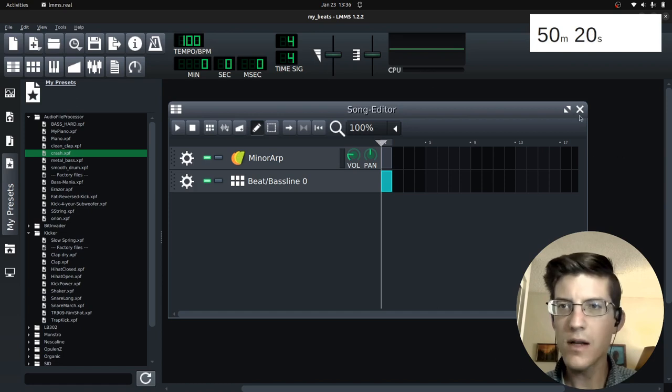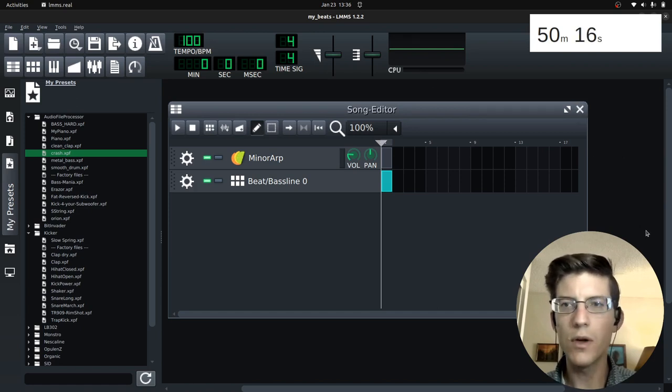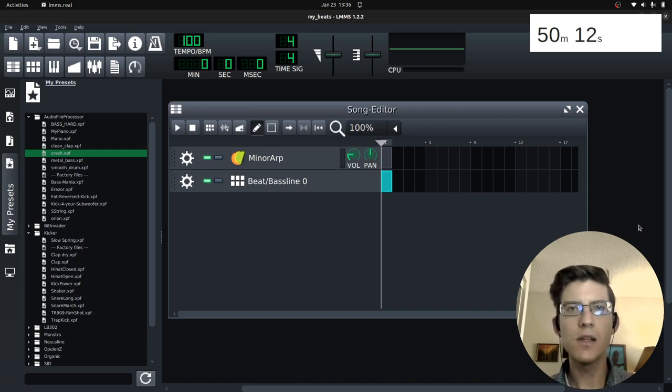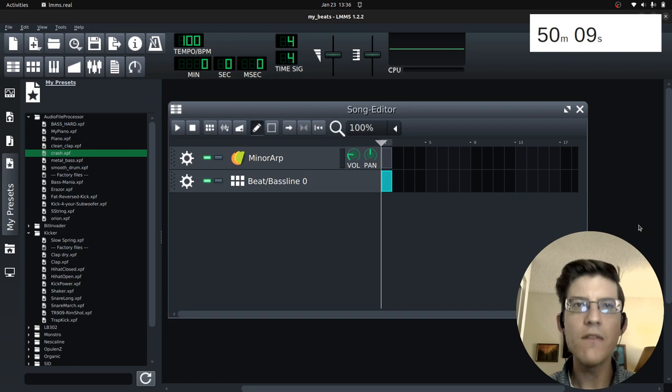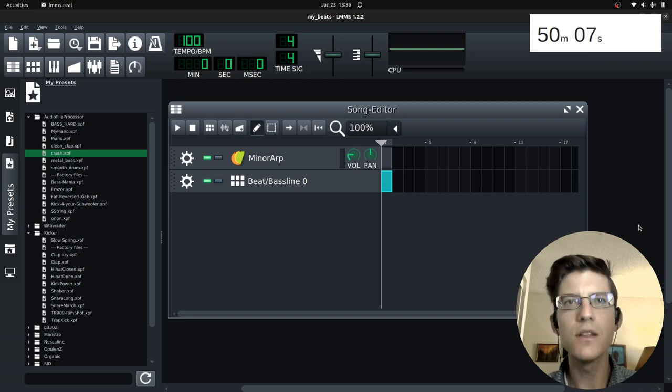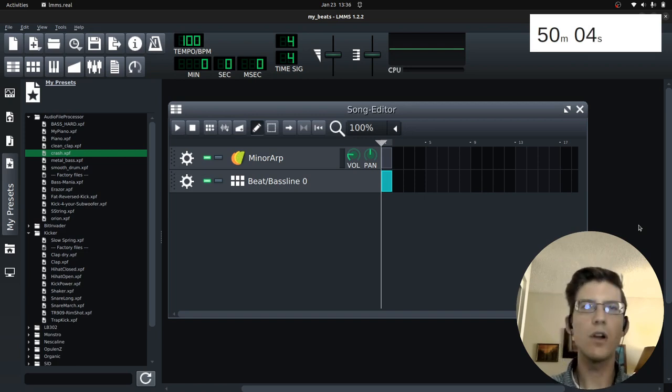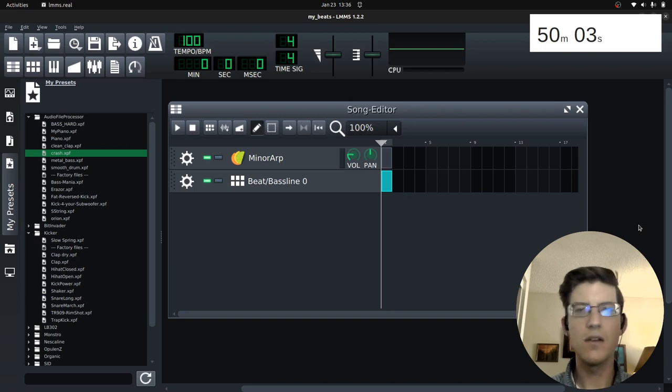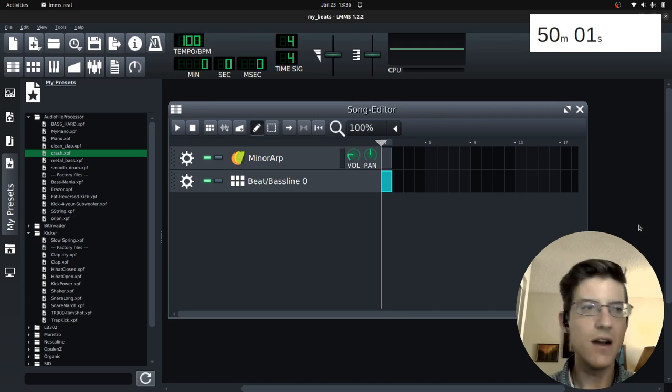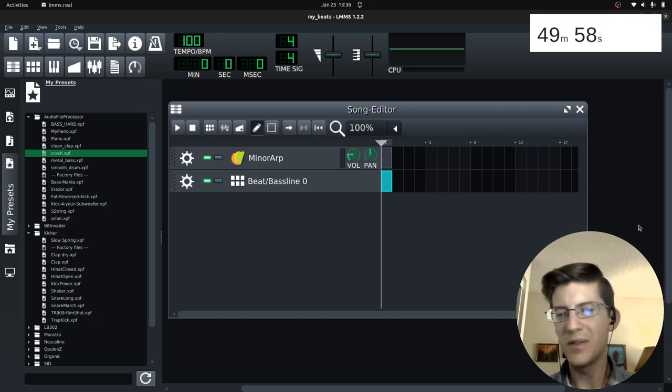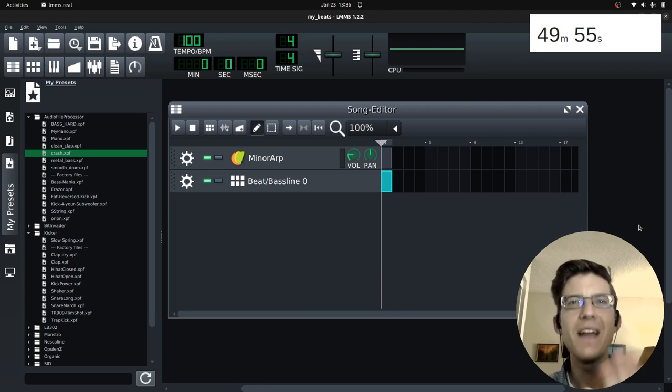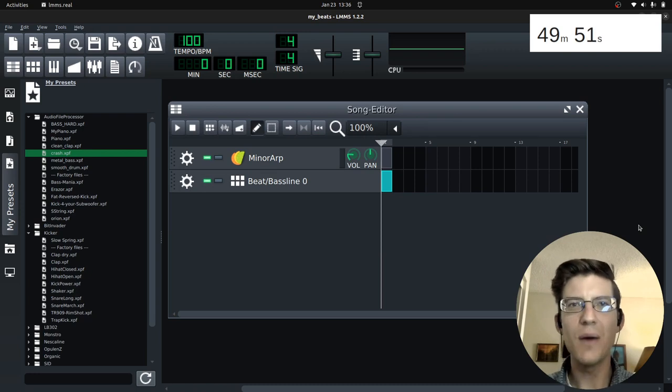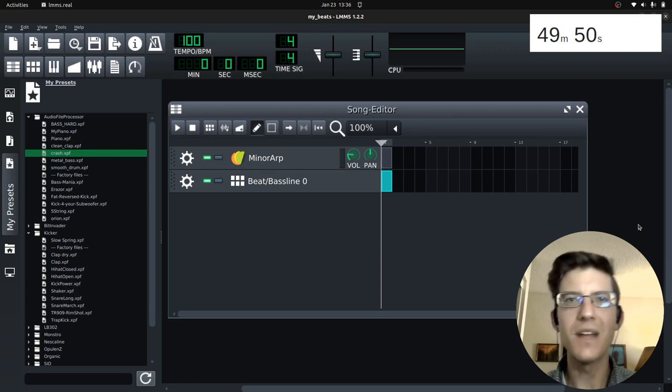All right. So that was the process for setting up a project in LMMS, creating an instrument, and then saving that instrument as a preset to then use in other projects. Thank you very much for watching. This has been the create a video in two hours. So is it edit? Yeah. Film, edit, and share a video in two hours. Thanks for watching. Have a great day.